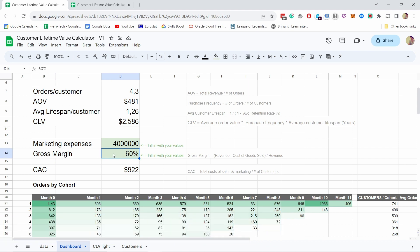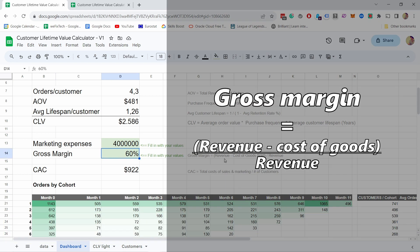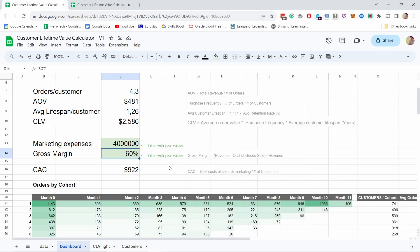If you fill in also your gross margin, here's the calculation: it's revenue minus cost of goods sold divided by revenue. For example, if you sell something for $100 and it costs you to manufacture that $40, then you have 60% gross margin. Just fill these two here because it's going to influence some of the data below.